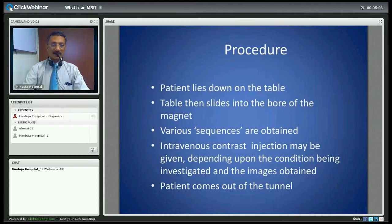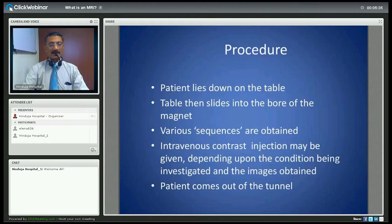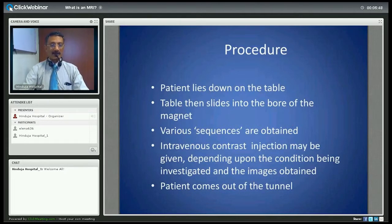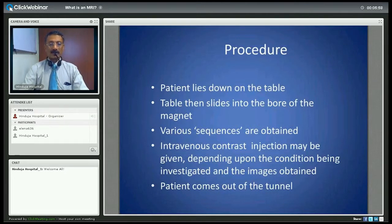The procedure consists of the patient being taken in after a change of clothes, lying down on the table, and the table then slides into the bore of the magnet. The study is performed by obtaining various sequences which look at the body part in various planes and with different tissue contrast. At times there might be a need to inject intravenous contrast depending upon the condition being investigated.